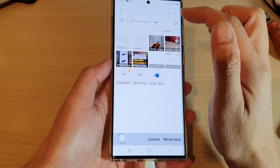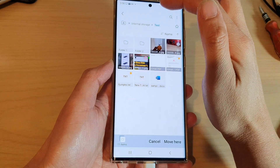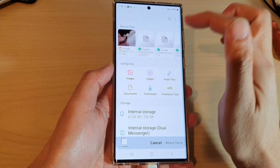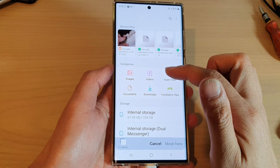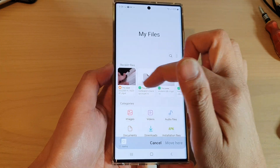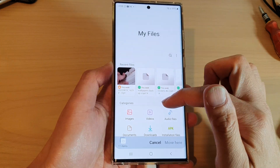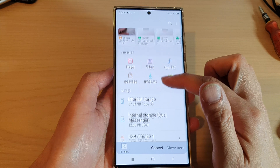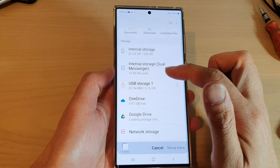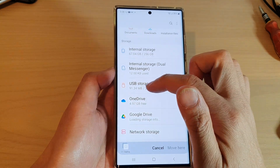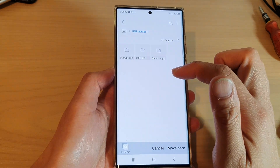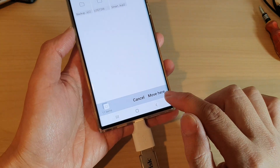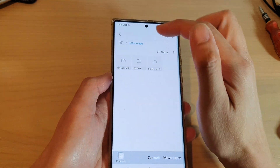Then tap on the Home button at the top to go back to the home page of My Files. Next, go down and select USB Storage — here you can see it shows 'Move here'.